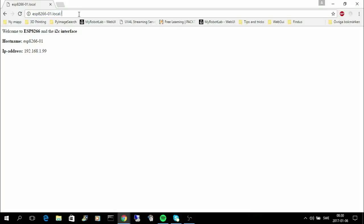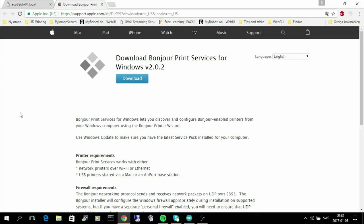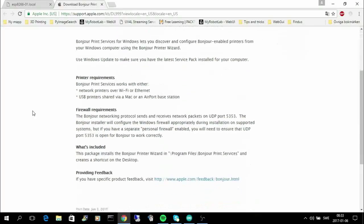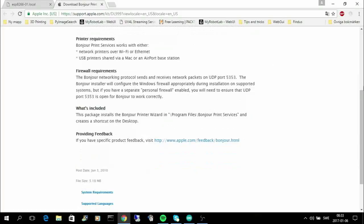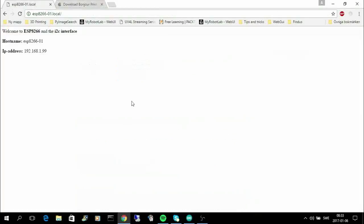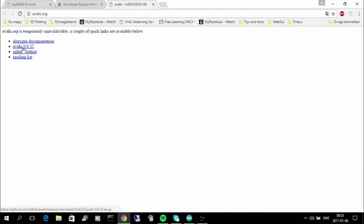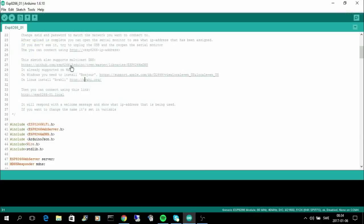And the reason is that it's using multicast DNS. To be able to use this host name, you need to install something called Bonjour, and the link here is in the sketch. It will make it possible for you to use multicast DNS. And if you use Linux you have to install Avahi, and if you have a Mac you are lucky, you probably have it installed already.